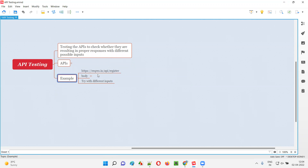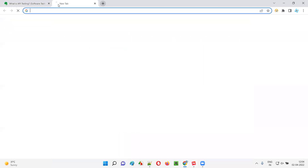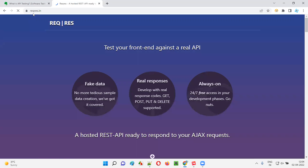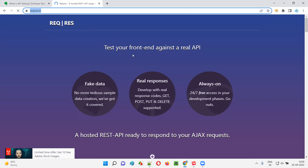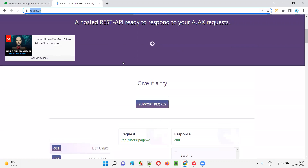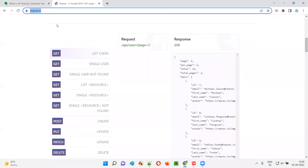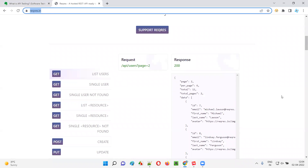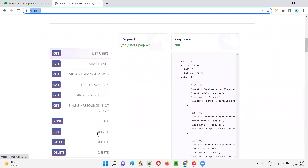So here is an example. I have a website here that you can use for practicing API testing. Reqres.in is the website. If you scroll down, there are a lot of APIs. This website provides a list of APIs that you can use for practicing API testing. Each item in this list is an API, and each API has a request and a response. When you hit the request, you should get that response.